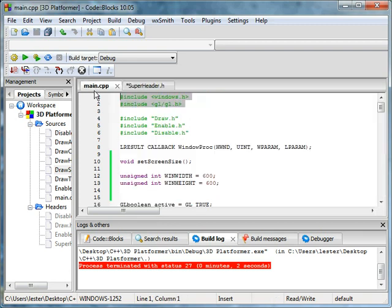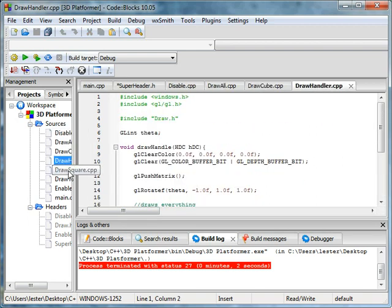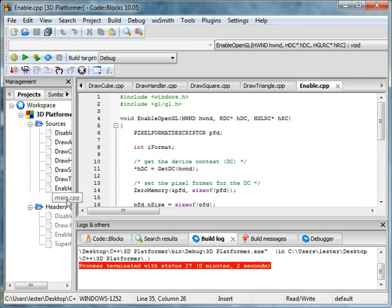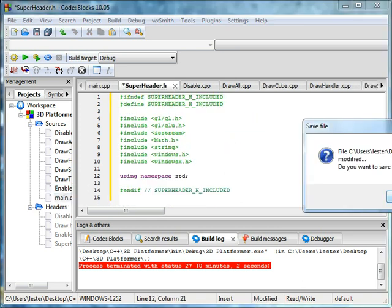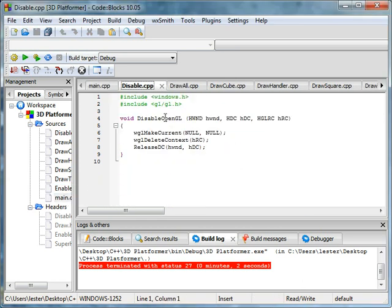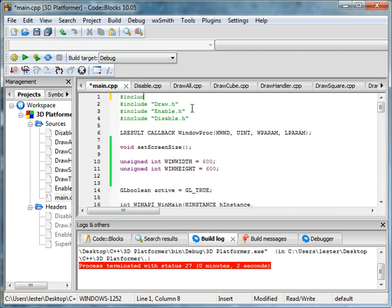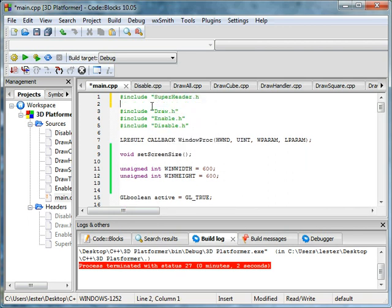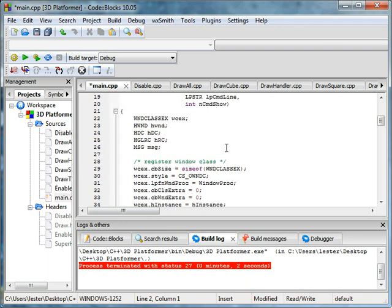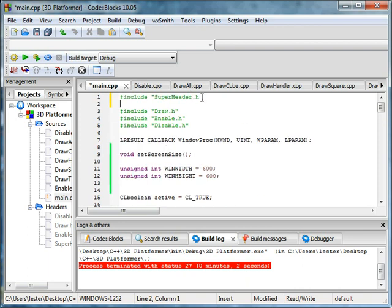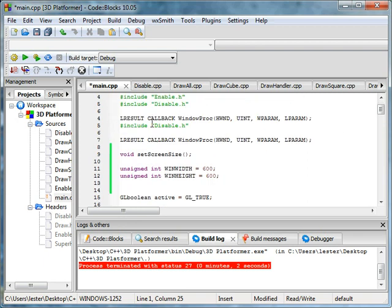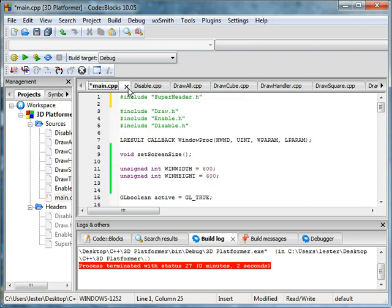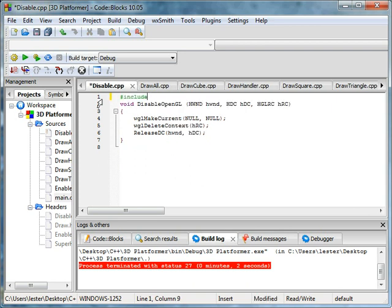Now what we're going to do with this is we're going to open up all of these. Save, save. And all you have to do is go to here and just include superheader. Right? So it has everything. If you want to do cout, no problem, we already included superheader. And you can tell how useful this is going to be.